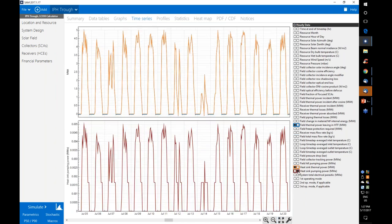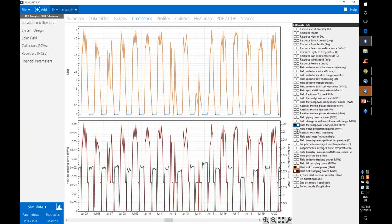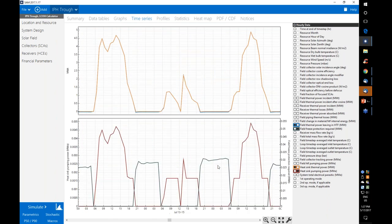After running with the new HTF and freeze protection settings, we can look at the pumping power and the freeze protection energy required in the results, which will reflect the changes in HTF thermal properties and viscosity.